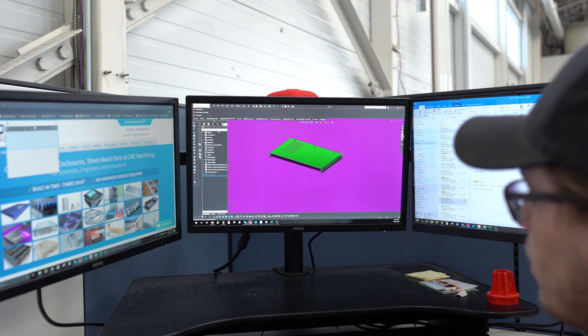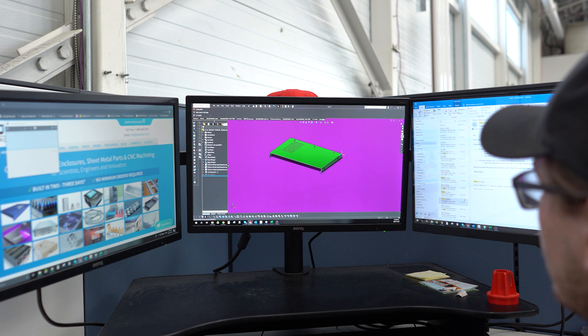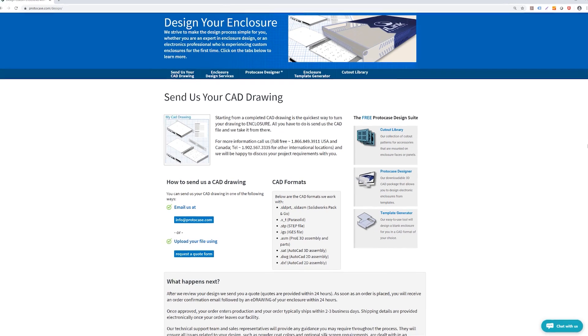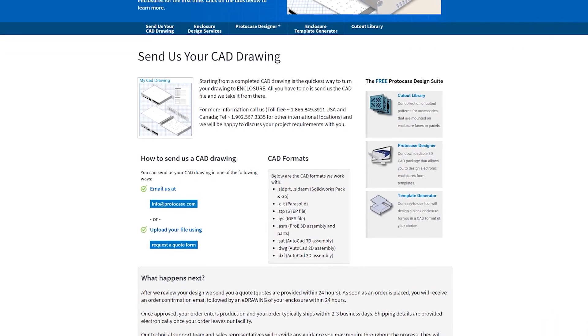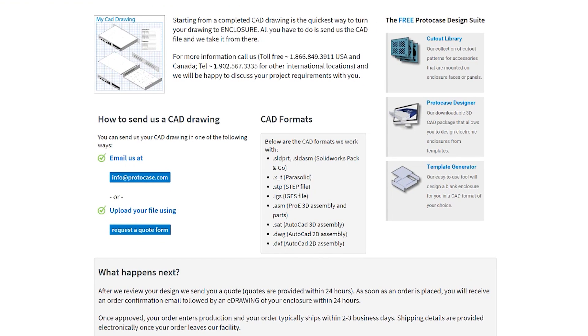We'll start from the beginning — your design files. Our engineering and design services team will use your design files and your requirements to determine how much it will cost to make what you need. We accept your design files in a wide variety of CAD formats which are all listed on our website. Of those file formats, SolidWorks Pack and Go is the most common and it's our preferred format.